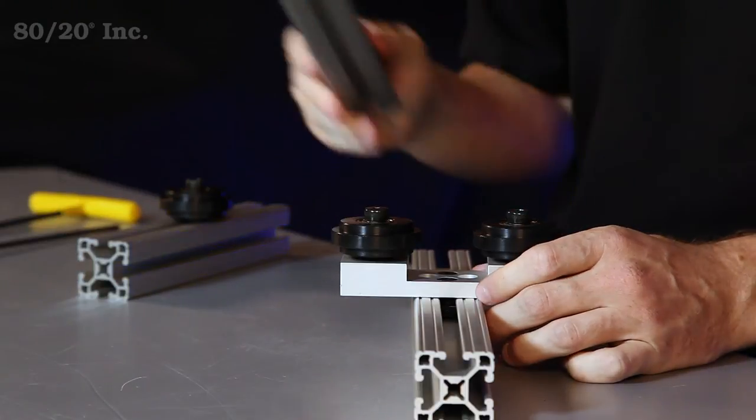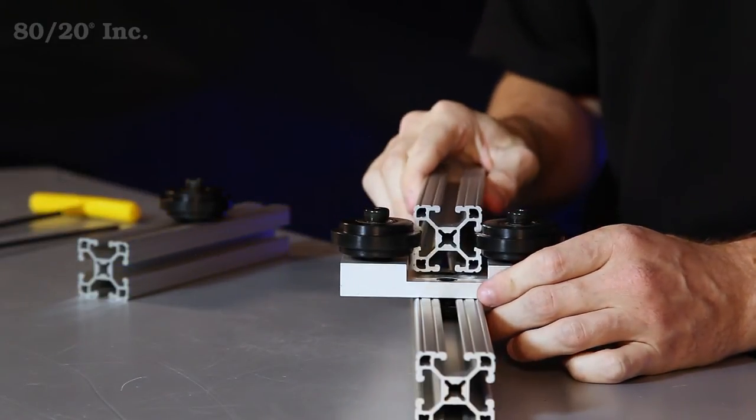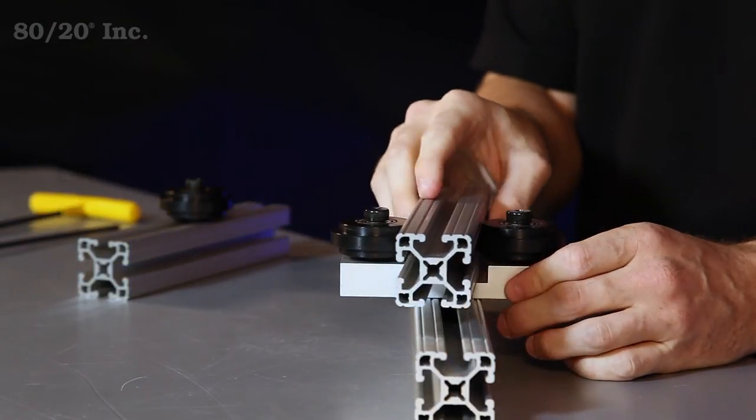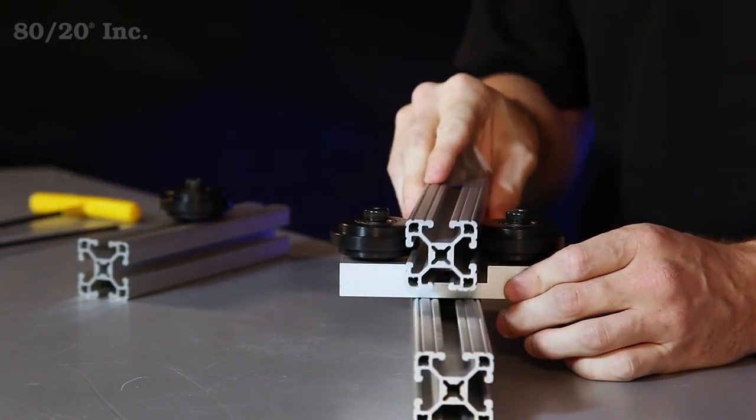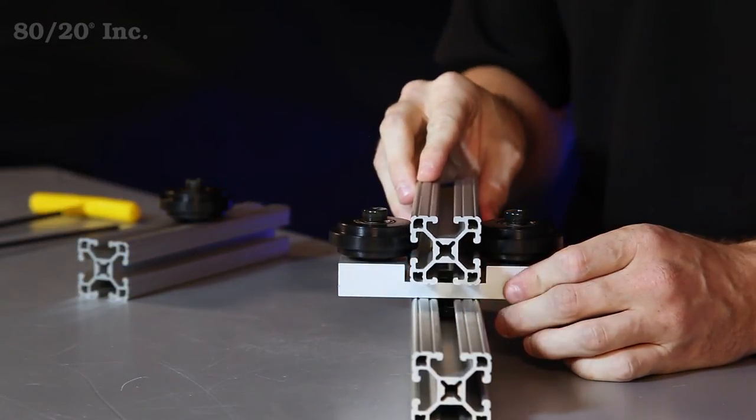From there you'll take your mating profile and as you can see you'll have nice smooth movement thanks to these roller wheels.